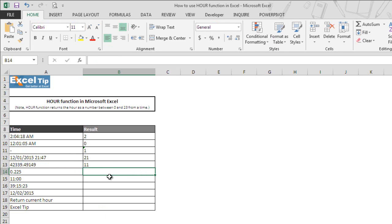And same like before, this time also the function only looked out for the decimal part and extracted only hours from the integer which is 11 in this case.